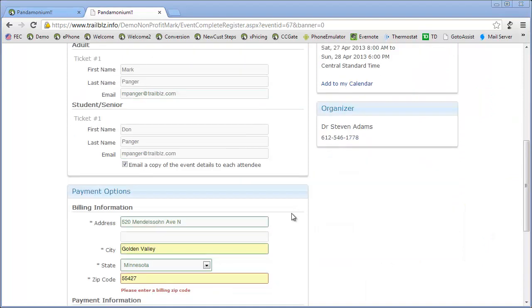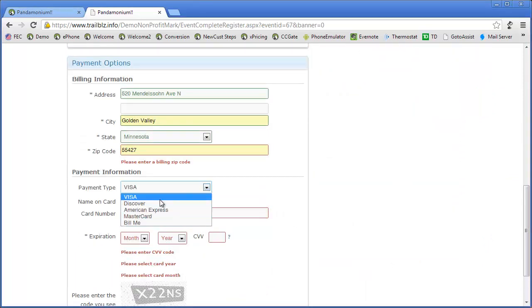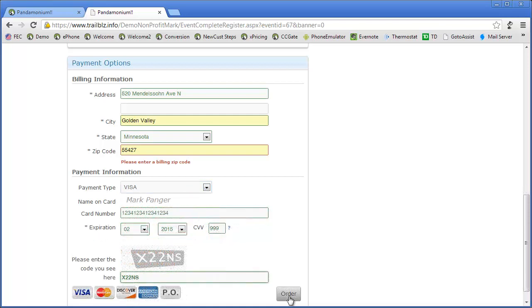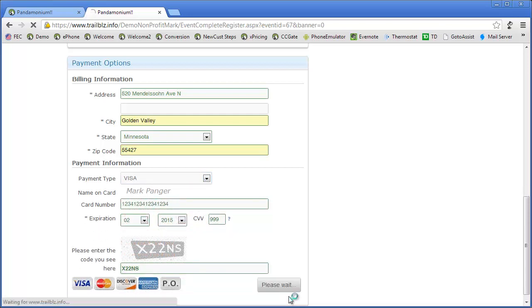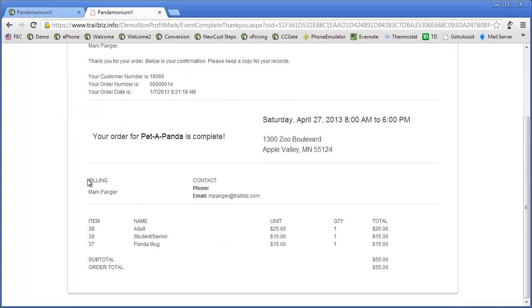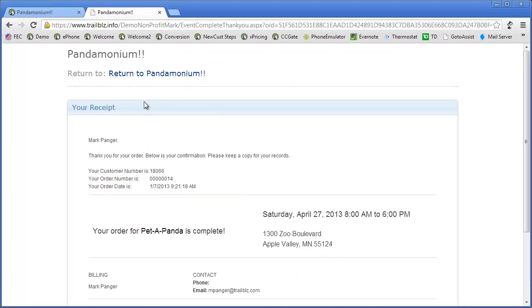I'll scroll down for payment. This time I'll select a Visa card. And now you can see I've got a receipt with an order total. And I can return back to my website.